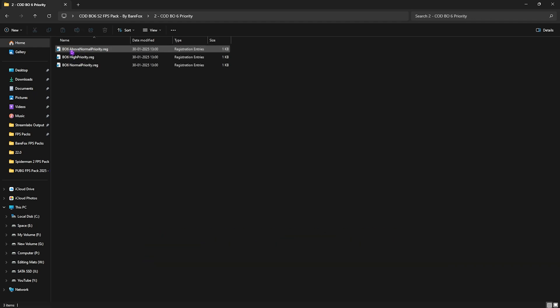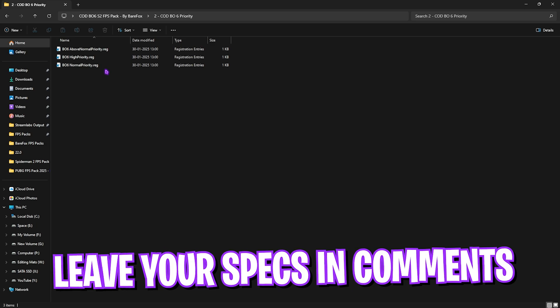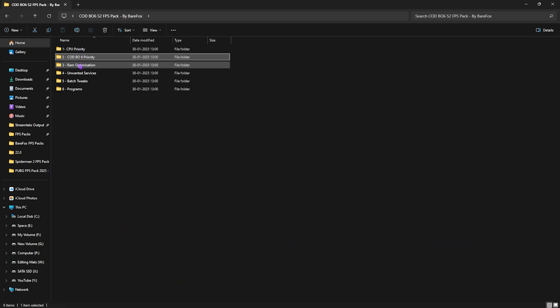Second folder is the most important one over here, which is the Call of Duty Black Ops 6 Priority. I want you guys to leave your PC specs down in the comments below and I'll be telling you guys which priority you need to choose right over here. Simply apply that.